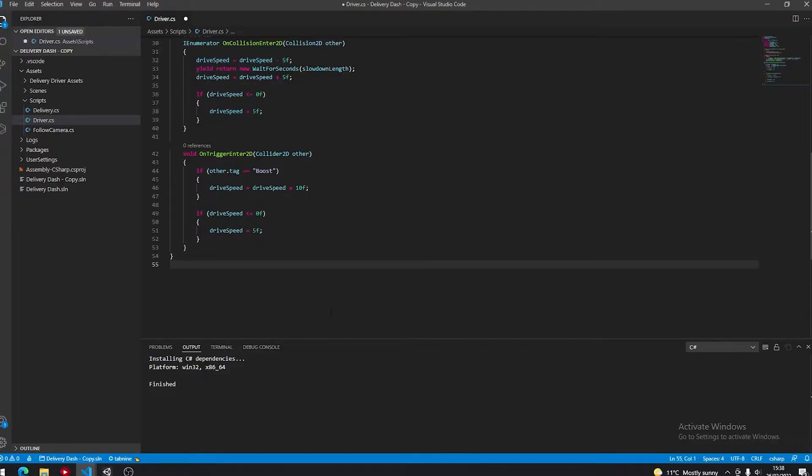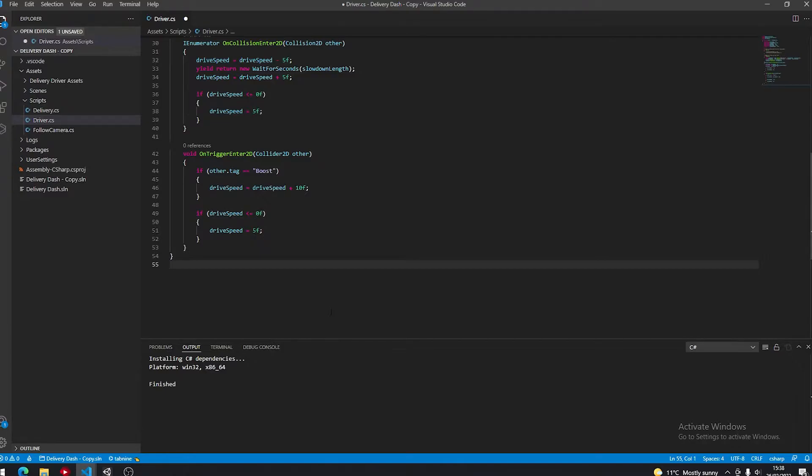I recommend you have basic C# knowledge because we're going to be using OnTriggerEnter2D for this example. Make sure you know what that is and how we're dealing with if statements and comparing tags.